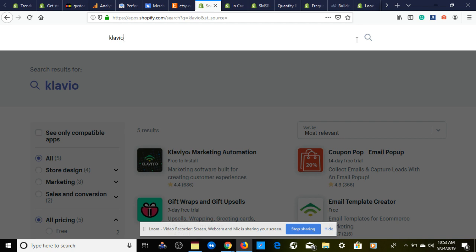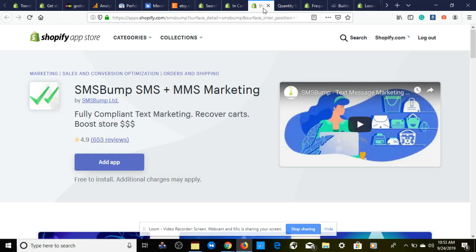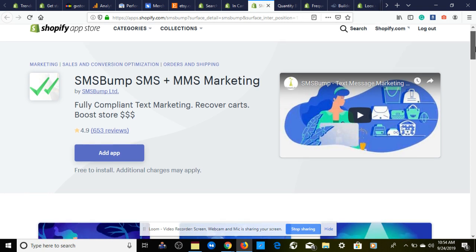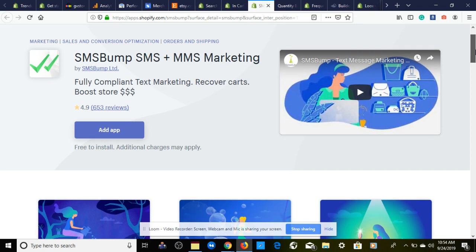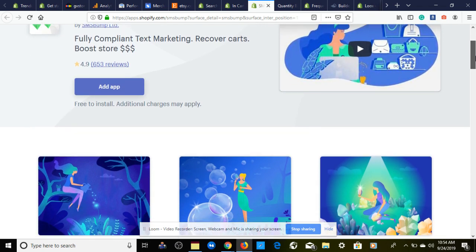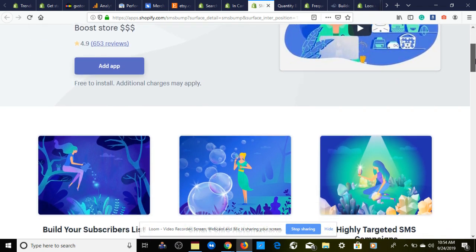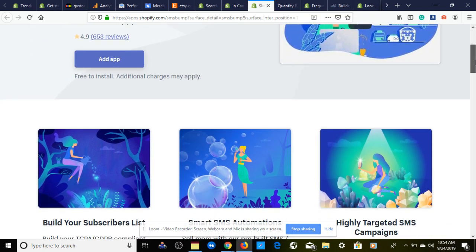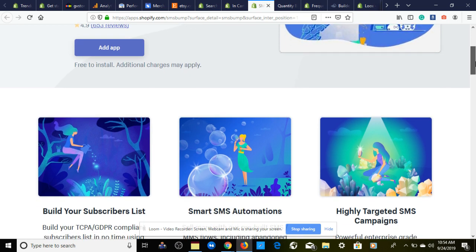Bringing us to the second app that I have for you to install, which is SMS Bump. This is when someone is going through the add-to-cart sequence—they're going to put in their phone number, and if they decide not to make the purchase, not only will they get an email, they will also receive a text message directly to their phone.